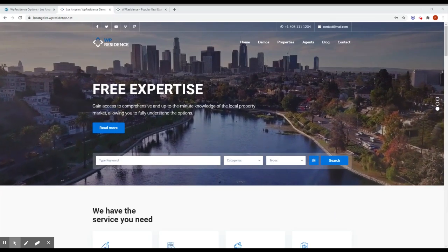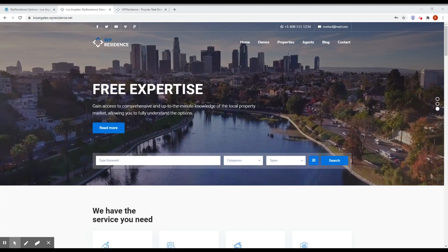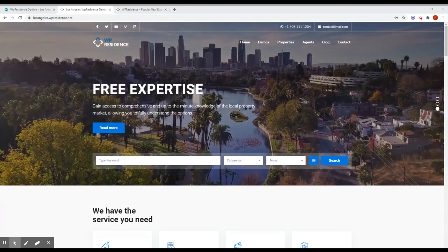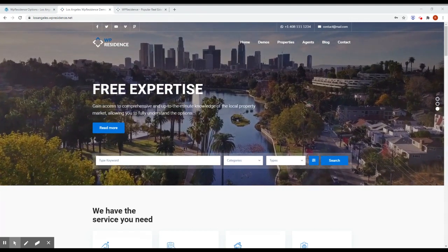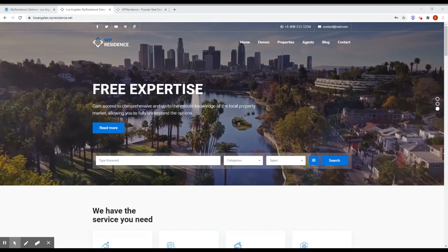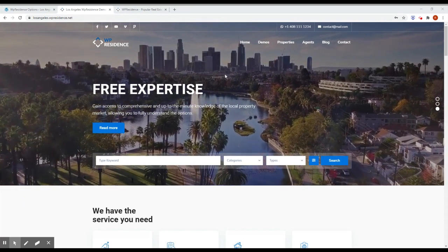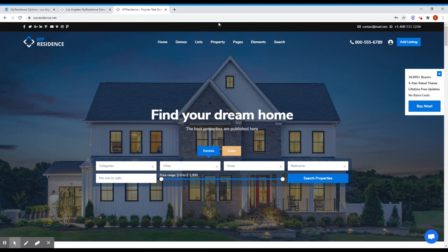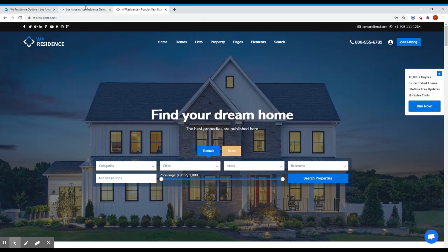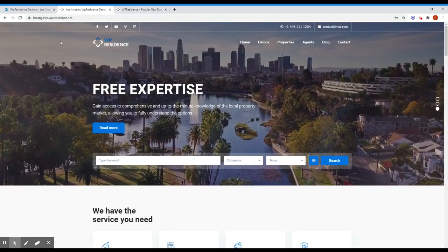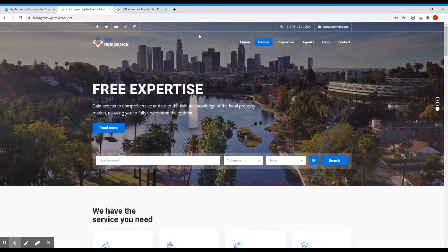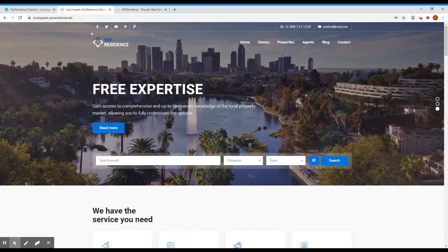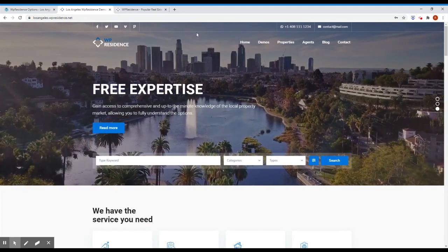Another feature we developed for this theme version is the top bar transparent and with or without borders. Let me be more accurate. If you go to the main demo, you will see that the top bar here in blackish color, it's a solid color without borders. If you go to Los Angeles demo, you will see that the top bar can be transparent and we can have these borders that separate various widgets.